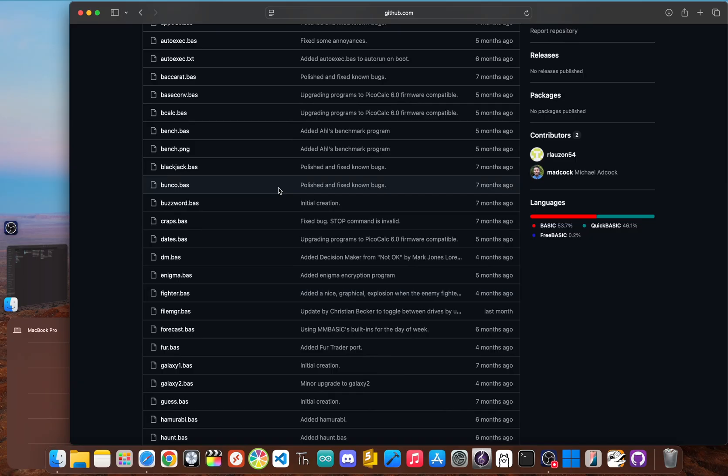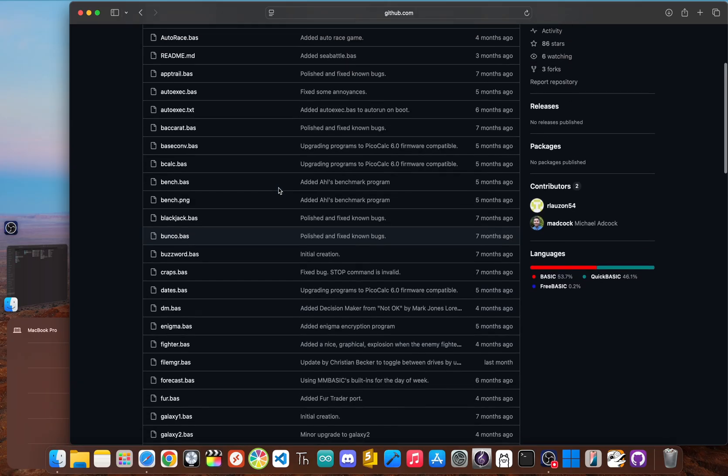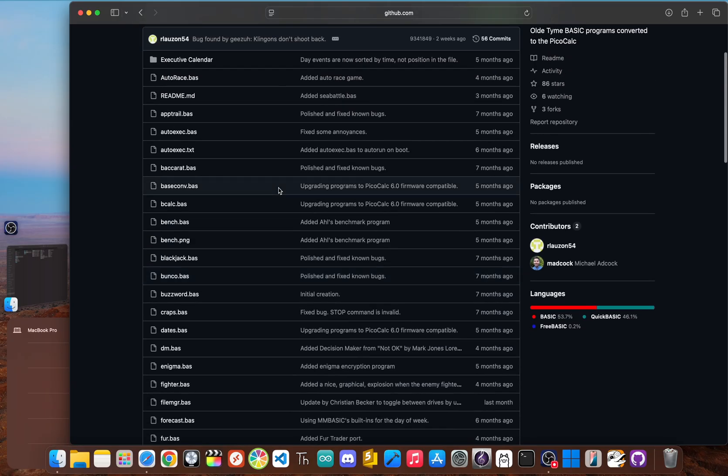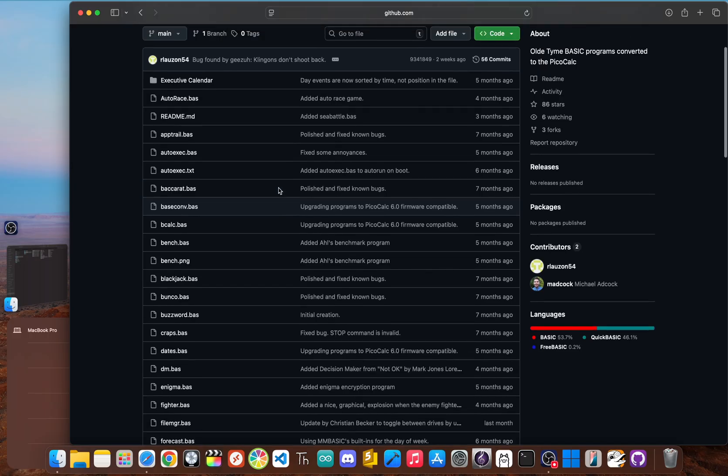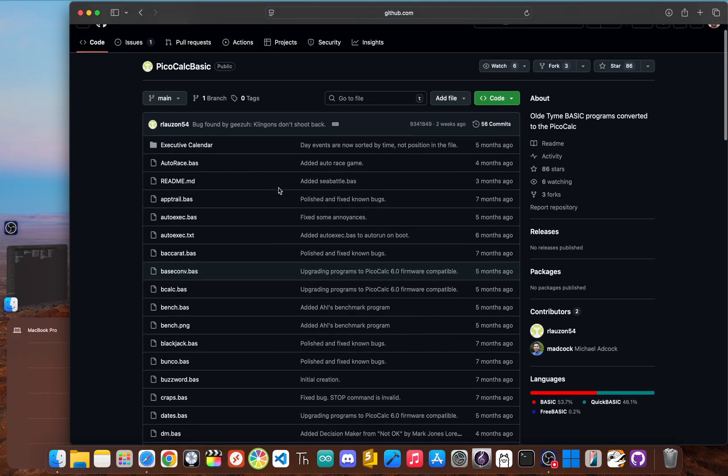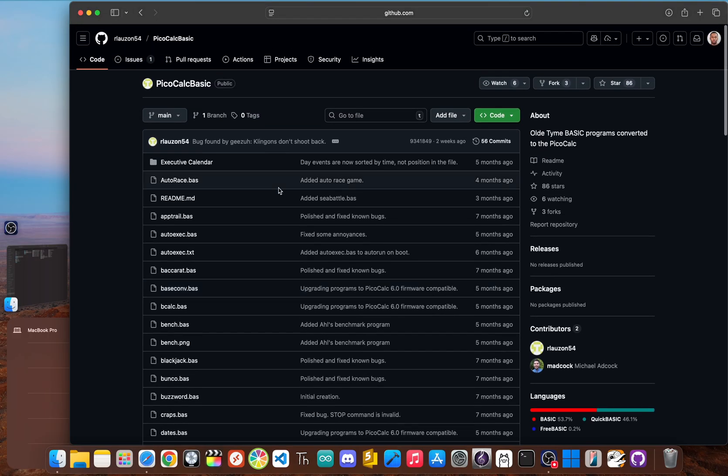So who is it for? This is for the retro computing fan, the hobbyist who loves basic, or anyone running MMBasic who wants to tap into a huge library of community-made software with a very nostalgic flavor.